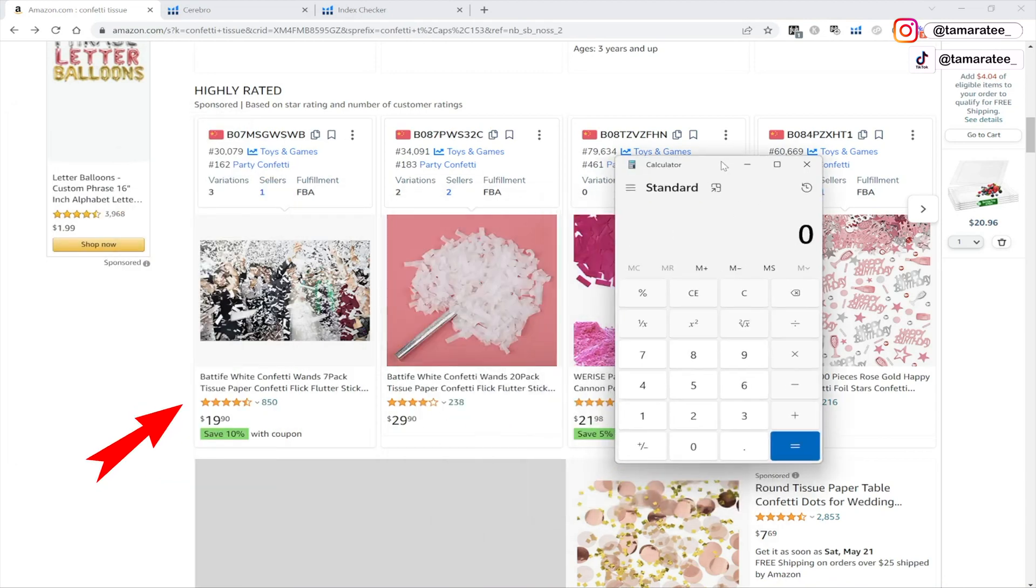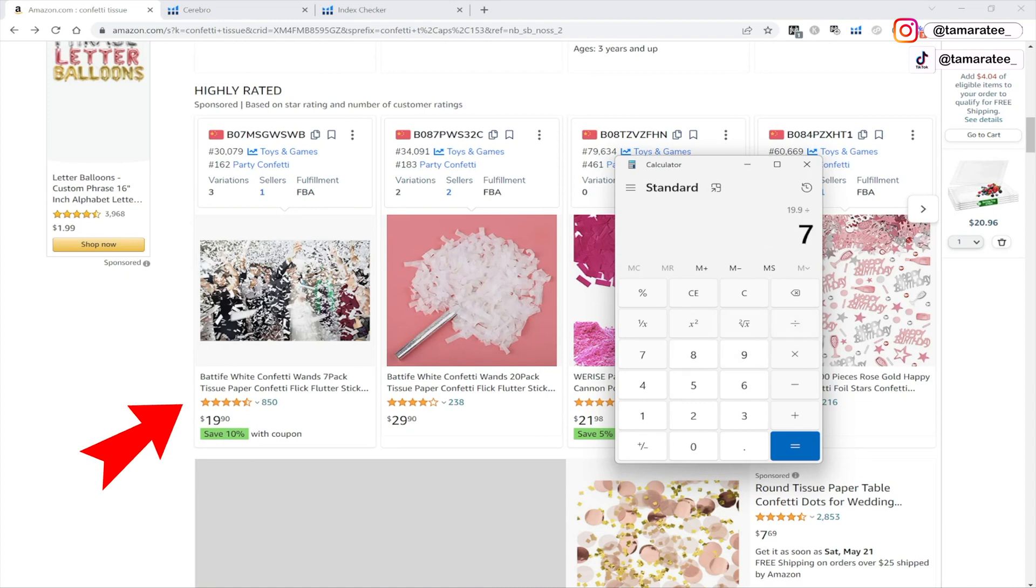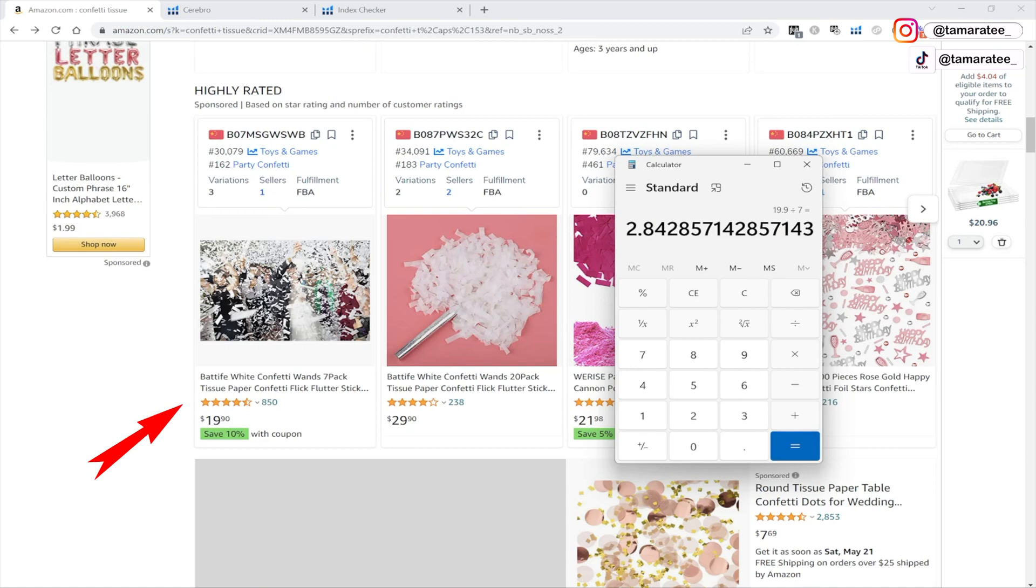If I am doing the math properly, let's do some math here. For seven pack, it's $19.90, right? So $19.90 divided by seven means that it's $2.84 for each wand.